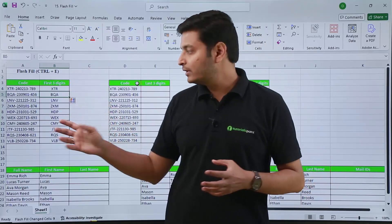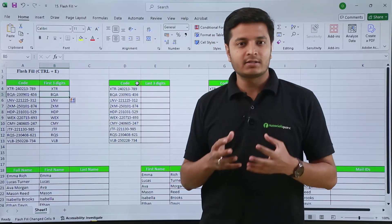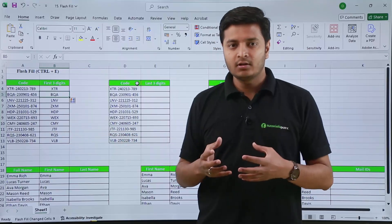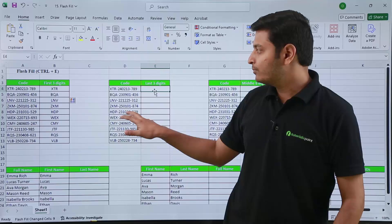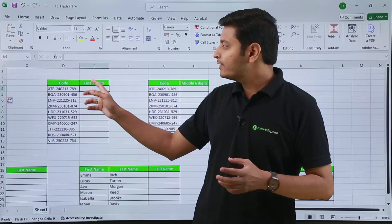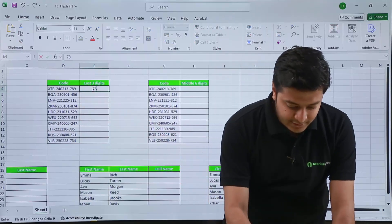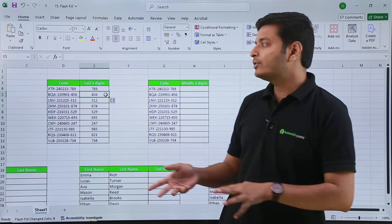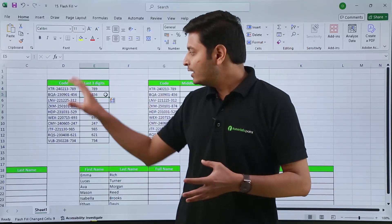This will be very helpful when you are going to analyze your data or extract data from a certain text. If you want to extract the last three digits from the code, you can just type the last three digits of the first code — in this case it will be 789 — and if you press Ctrl+E, Excel will automatically fetch the last three digits of every code.